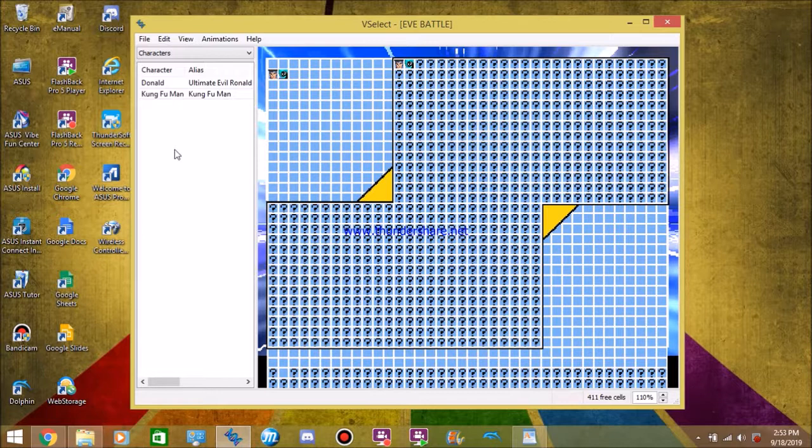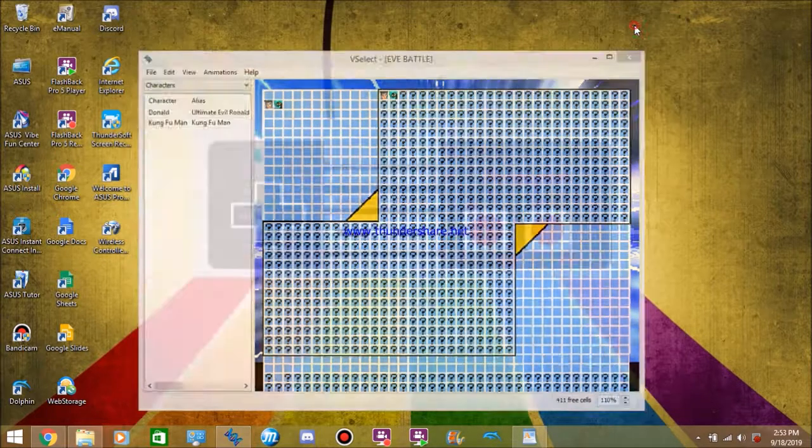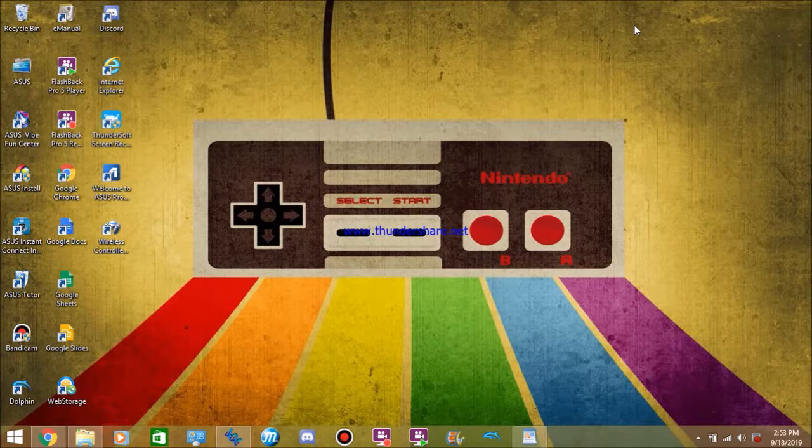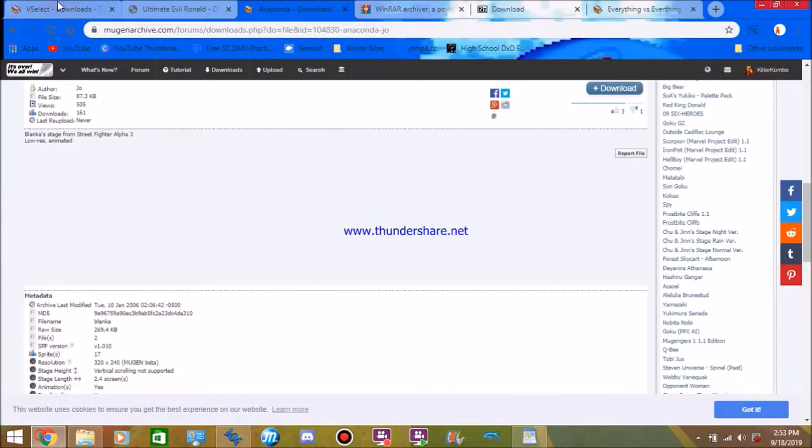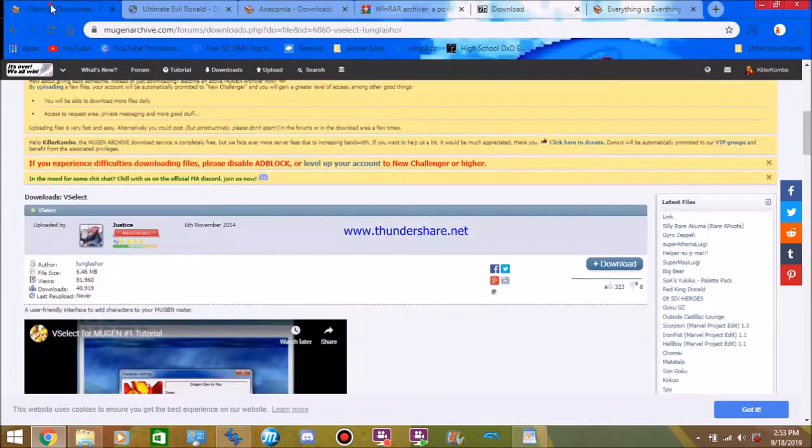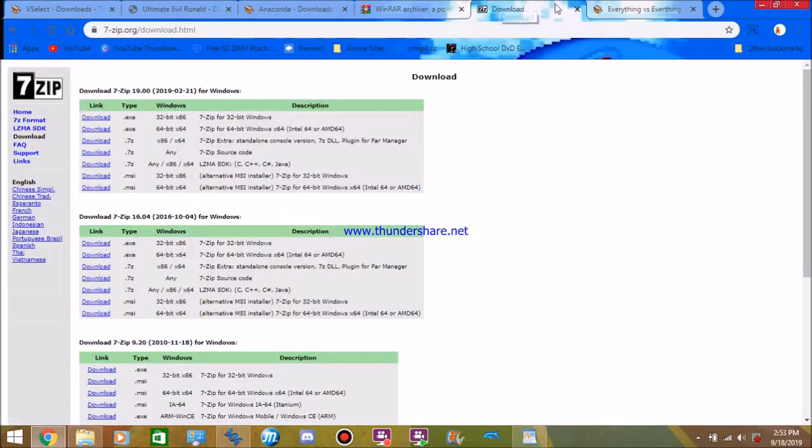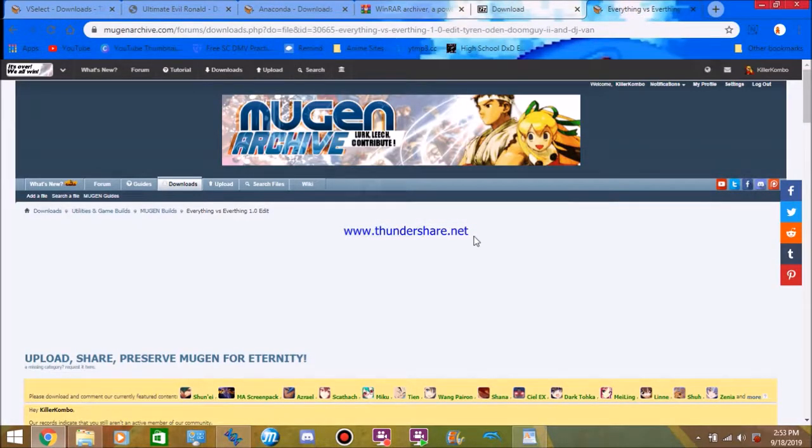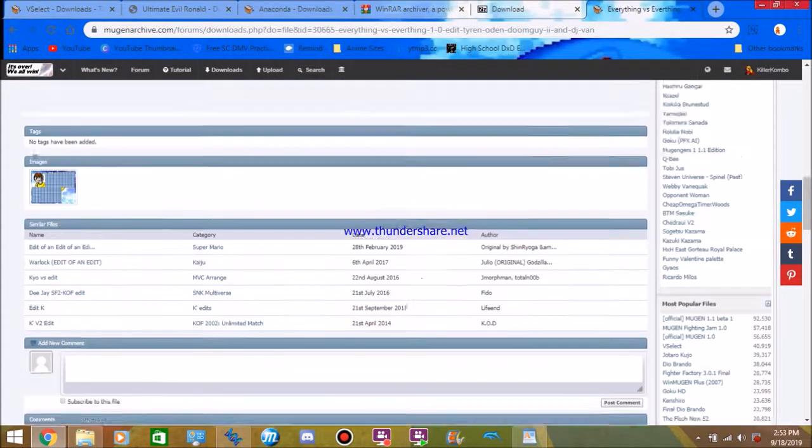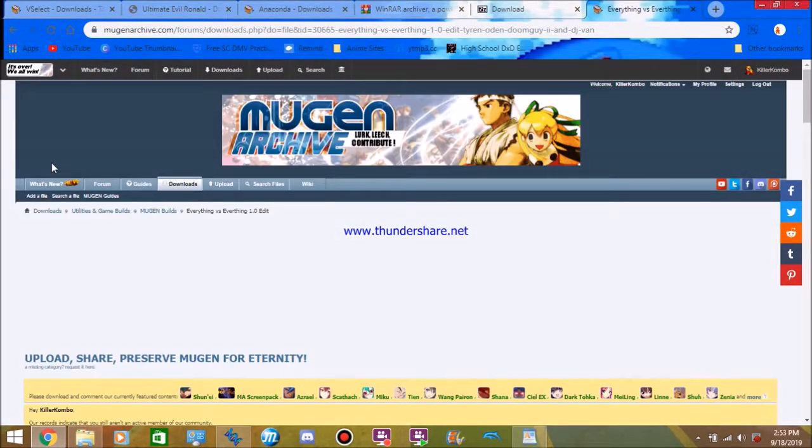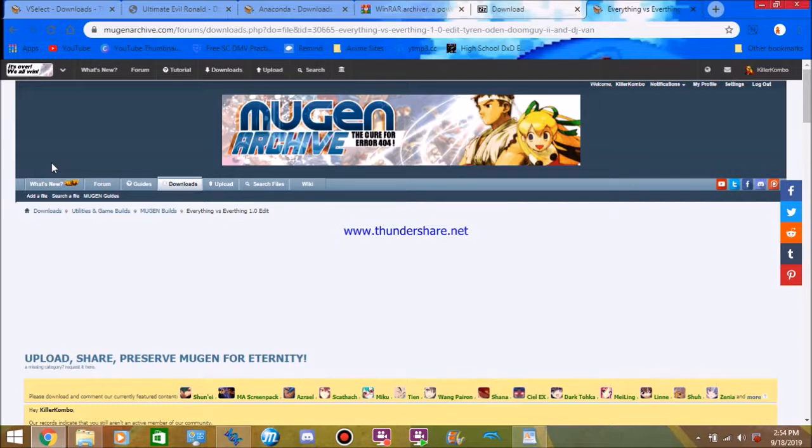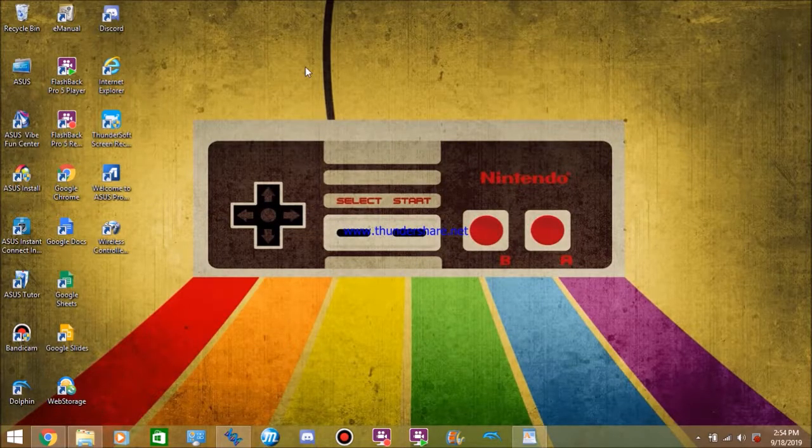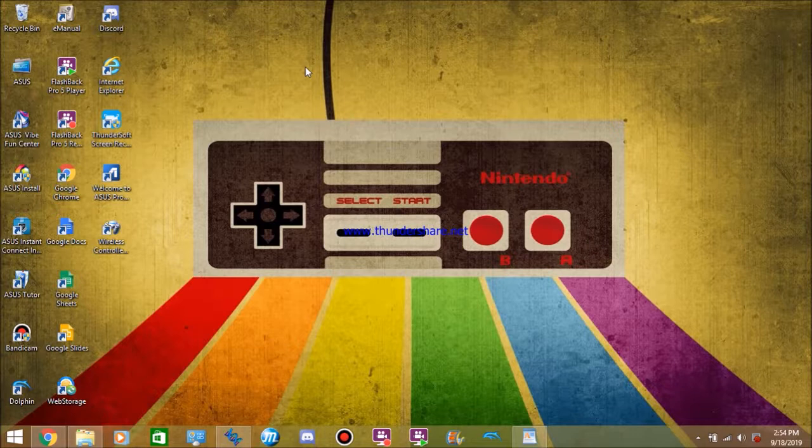But there you go guys. That's a Mugen tutorial for you on how to make your character, how to make your Mugen work well. I will leave links to everything in the description. So V-select, I'll leave a link to it. Ultimate Ronald, the stage, WinRAR, 7-zip, and my Eevee Mugen. I'll leave you another Mugen video tonight showcasing the ultimate evil Ronald. Because I got a few videos for ya. See you guys later. Peace out.